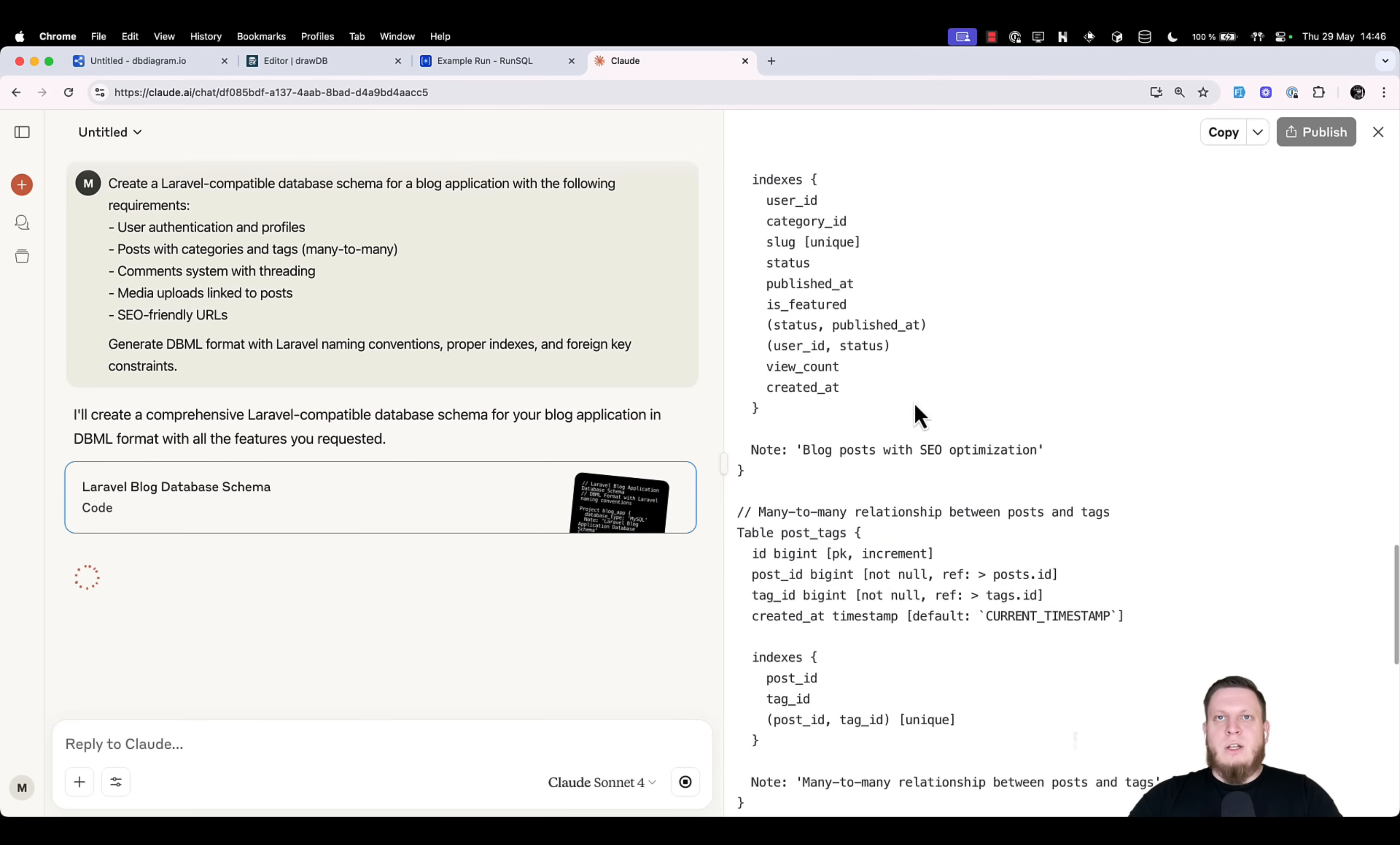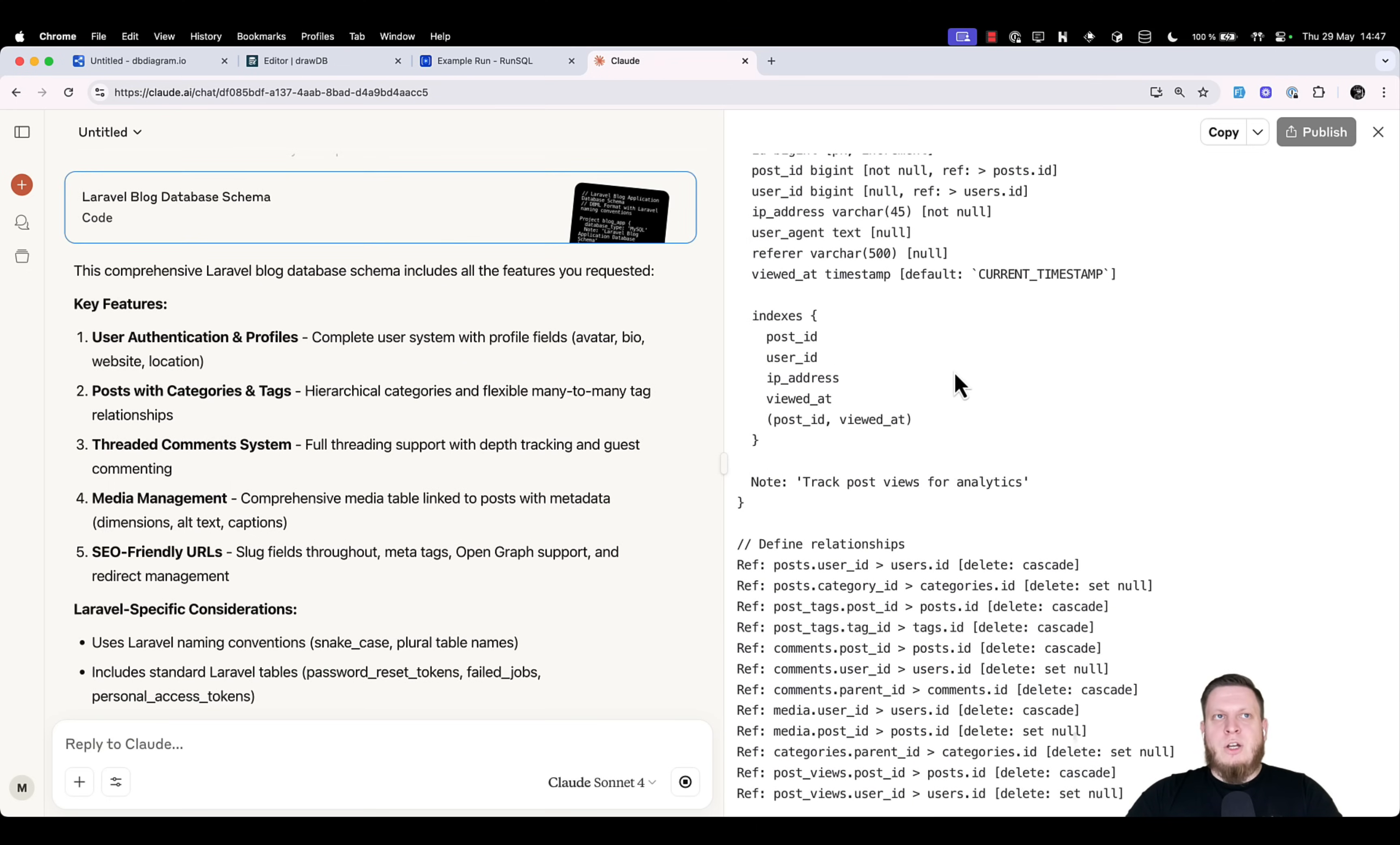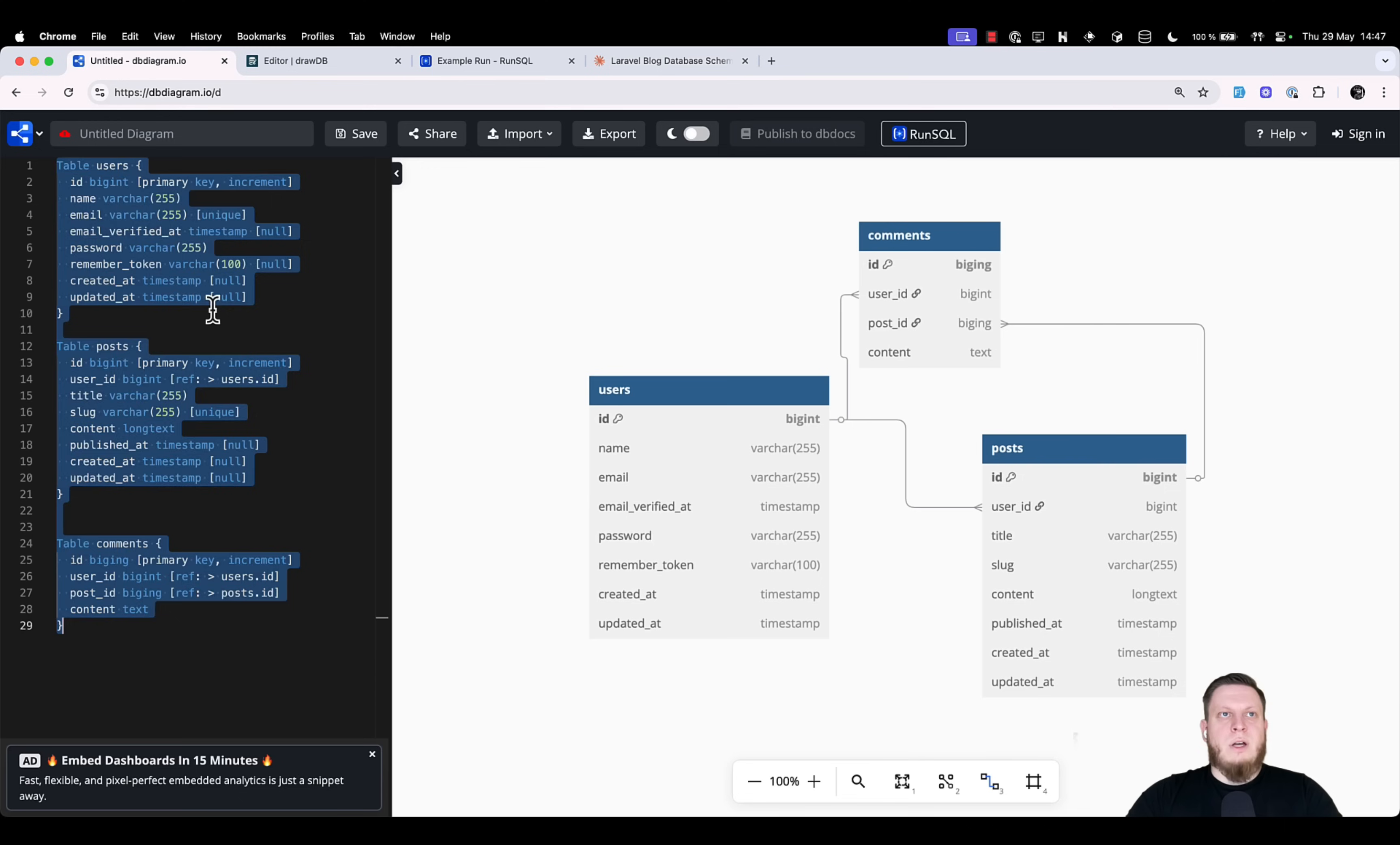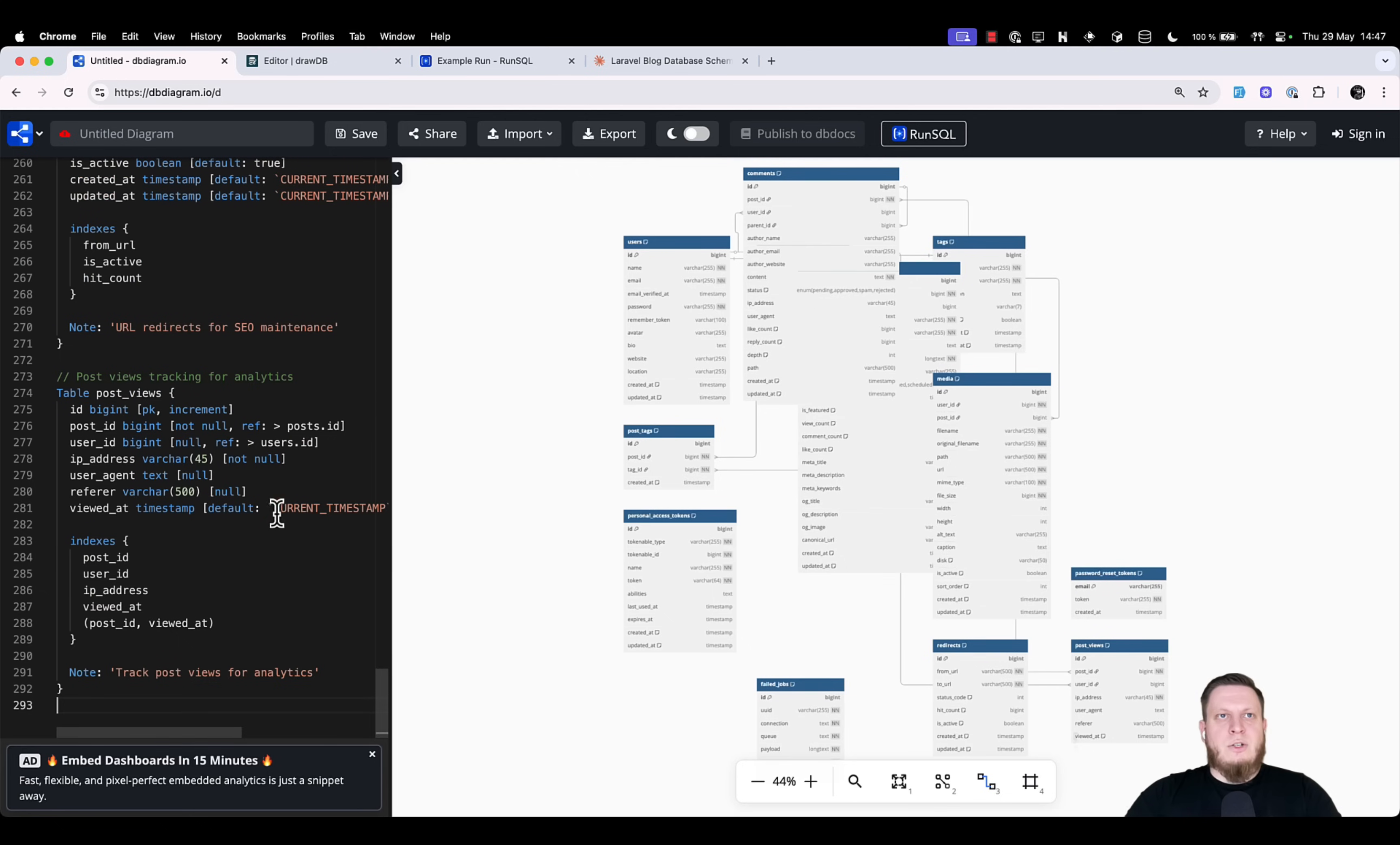We can see that it's generating a bunch of tables with the DBML syntax, including indexes, notes, comments, and even relations. The generation of DBML has finished, and we have quite a huge file. So let's copy everything and go back into our tool and try to paste. We can see that there's a bit of an error. That happens with AI. We can just remove the relationship definitions, and we should see it update.